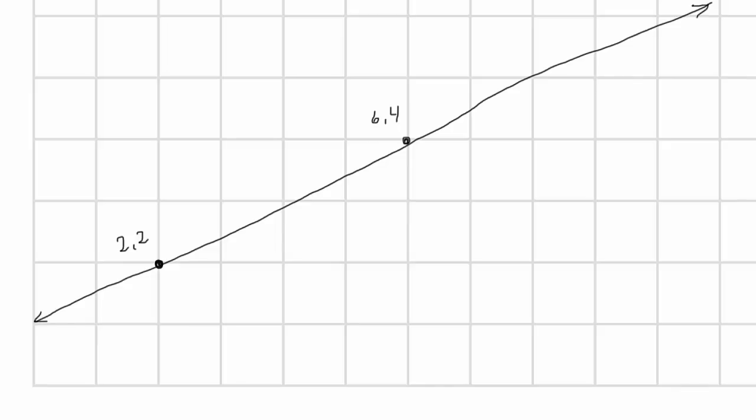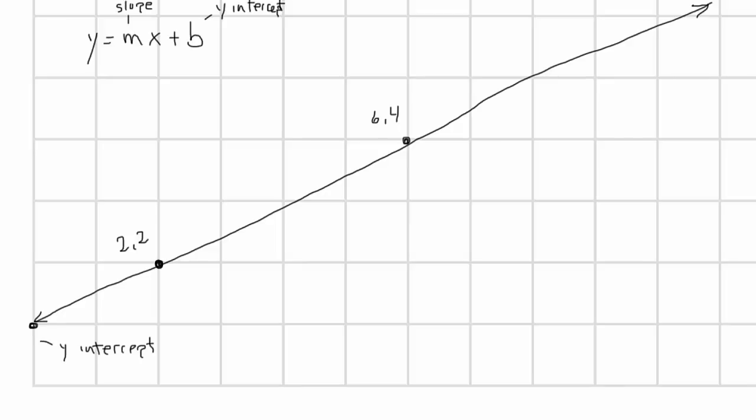Another way of defining a line is the slope-intercept form, which is an equation in the form of y equals mx plus b. Here m refers to the slope of the line, and b is the y-intercept. You can see on the graph here that the line crosses the y-axis at exactly y equals 1. So b, the y-intercept, is 1.